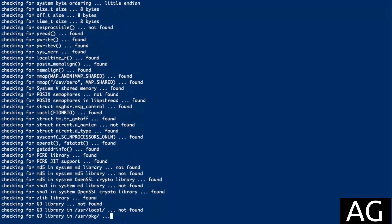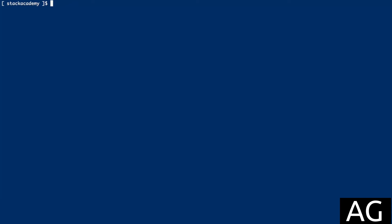And we get an error. The image filter module requires the GD library. Of course, that would be to allow this module to manipulate images.